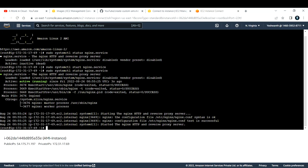This is how you can create your own custom AMI and launch an EC2 instance using that AMI. Hope you liked this video. If you did, please like the video, subscribe to the channel, and share it with your friends. Thank you.